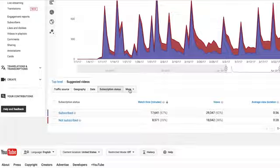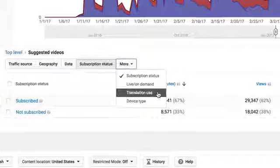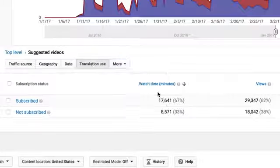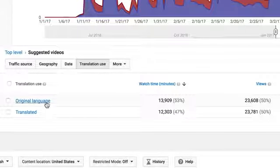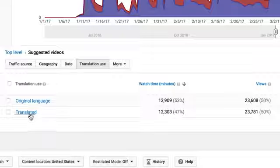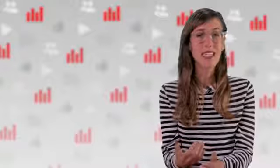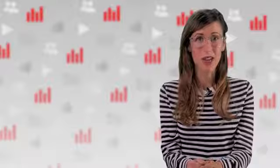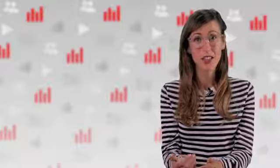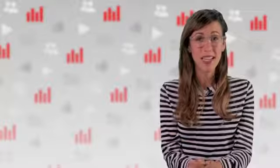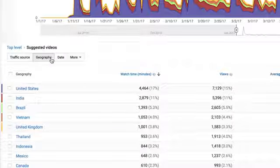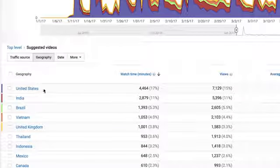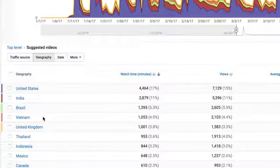If you use translations on your channel, you can click Translation Use and see how many people are clicking on and watching your video in the original language you uploaded it in, and how many people are using the translation. If you're spending time or money translating your title for a certain video or set of videos, and find the number of people watching the translated metadata to be very low, look at the Geography tab and make sure that you're targeting the correct languages to maximize your translation impact.